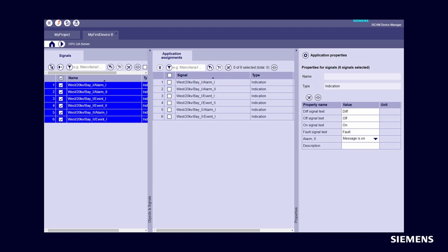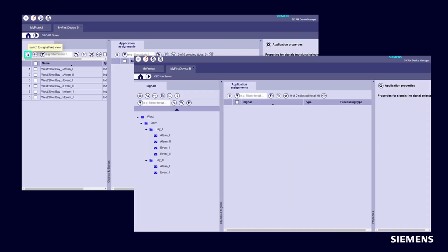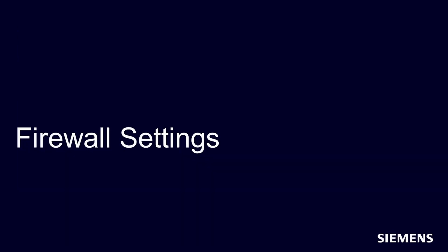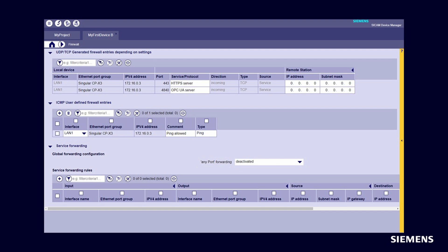For OPC UA server, note: unsupported signal types are not assigned. As in signal engineering, you can switch from the signal tree view to the signal list view by clicking this button in the upper left corner. Firewall settings: Firewall is generated automatically.